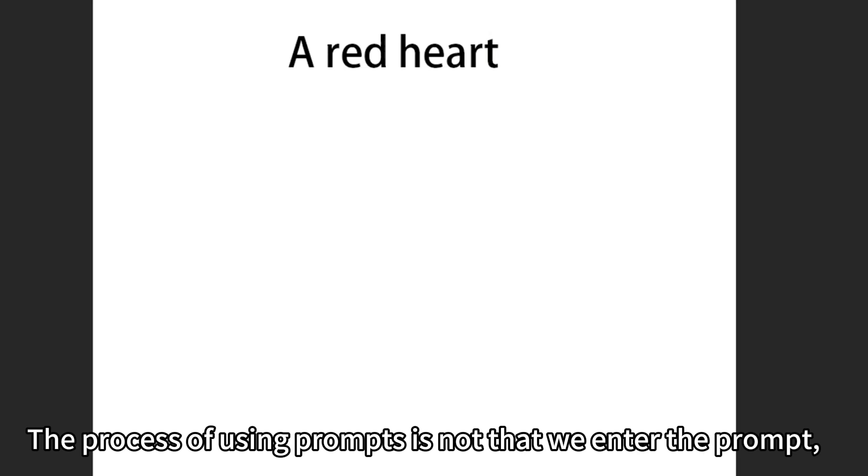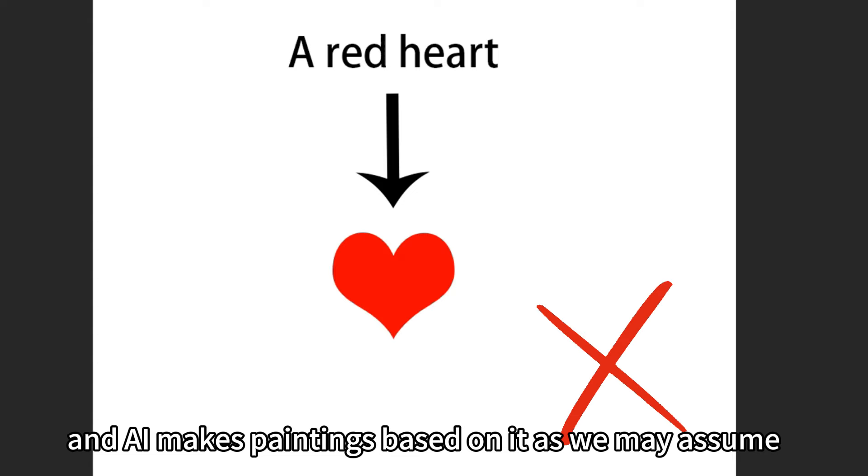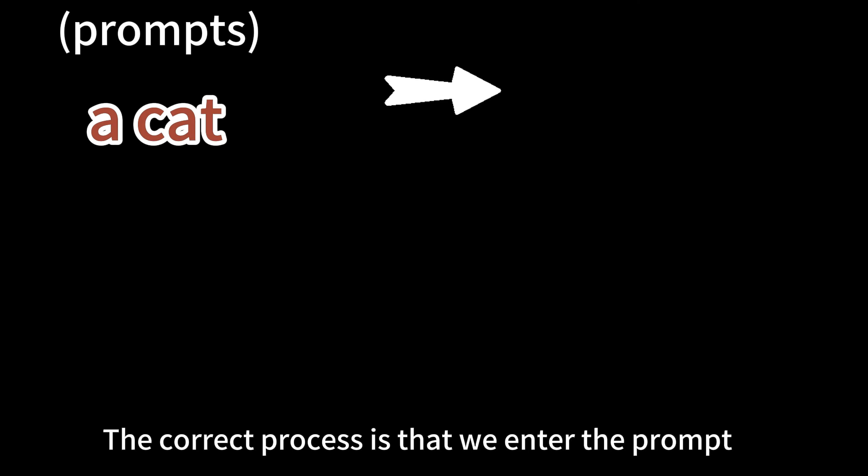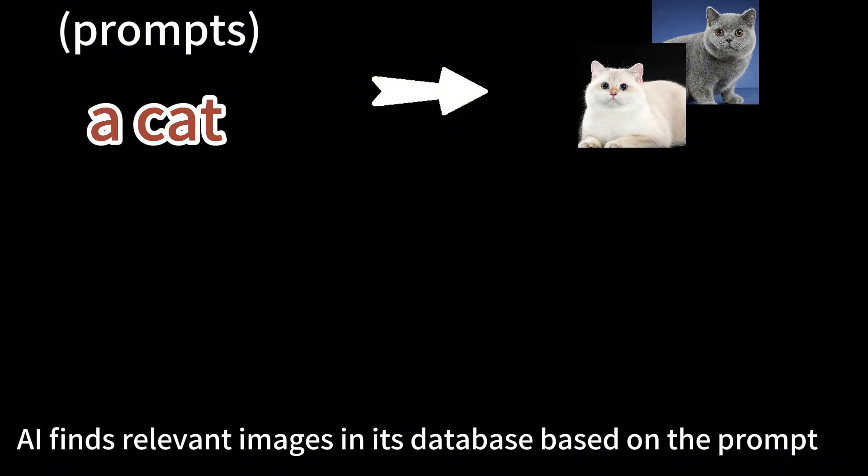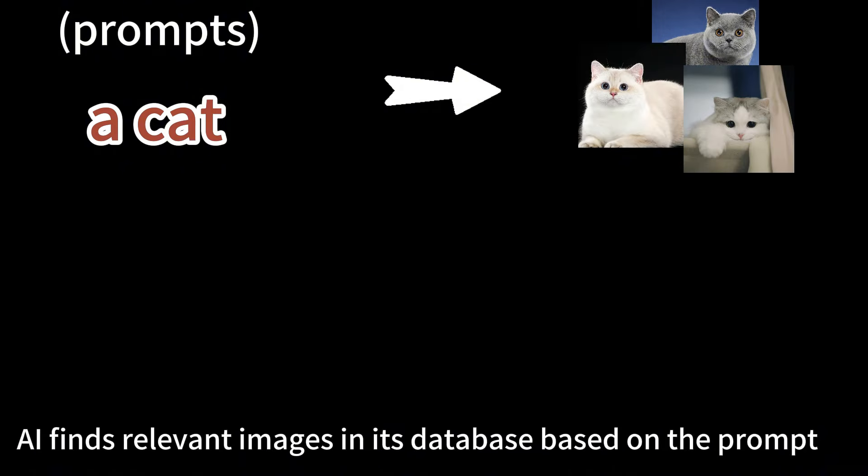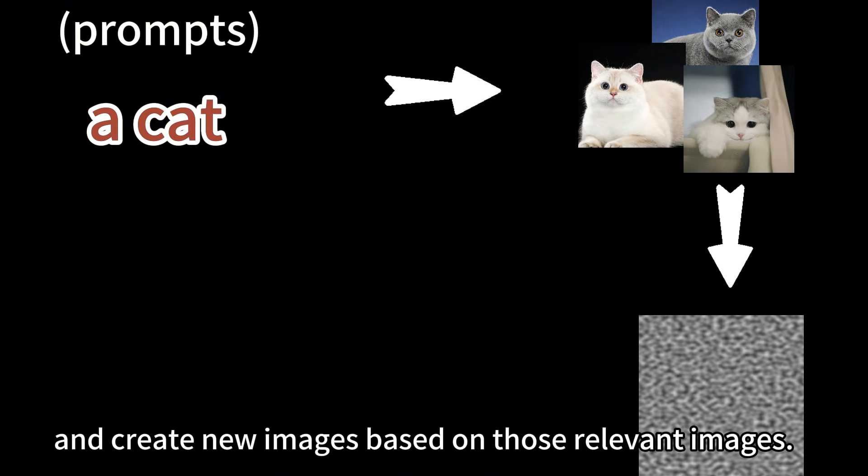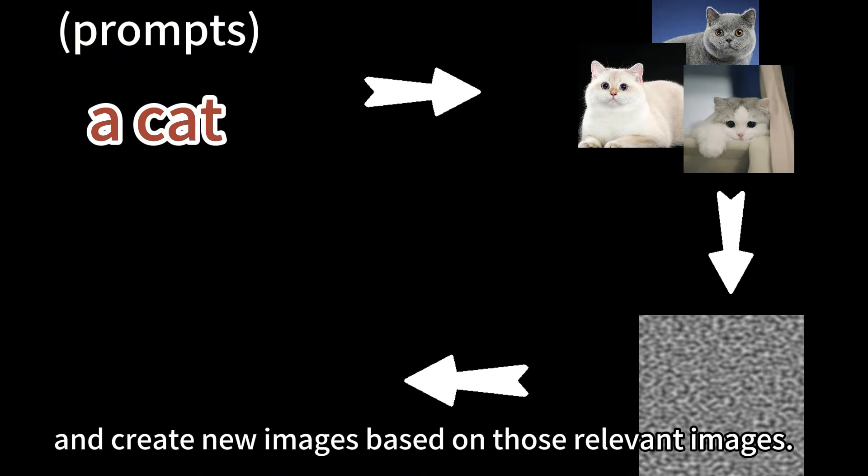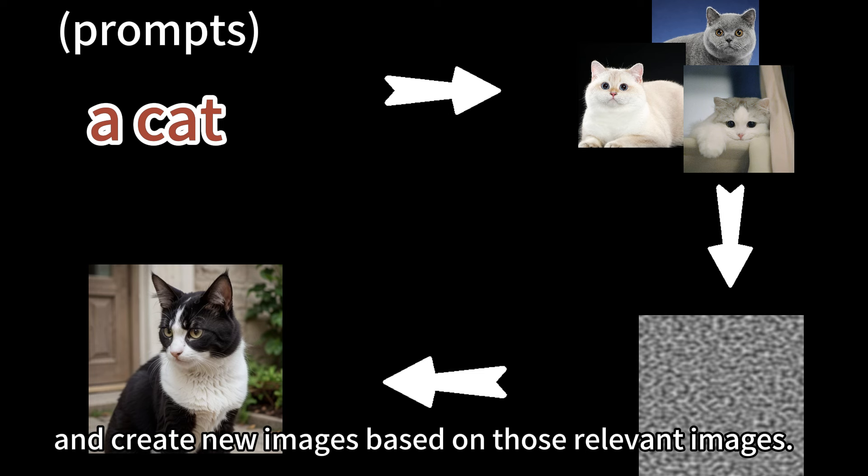The process of using prompts is not that we enter the prompt and AI makes paintings based on it, as we may assume. The correct process is that we enter the prompt. AI finds relevant images in its database based on the prompt and creates new images based on those relevant images.